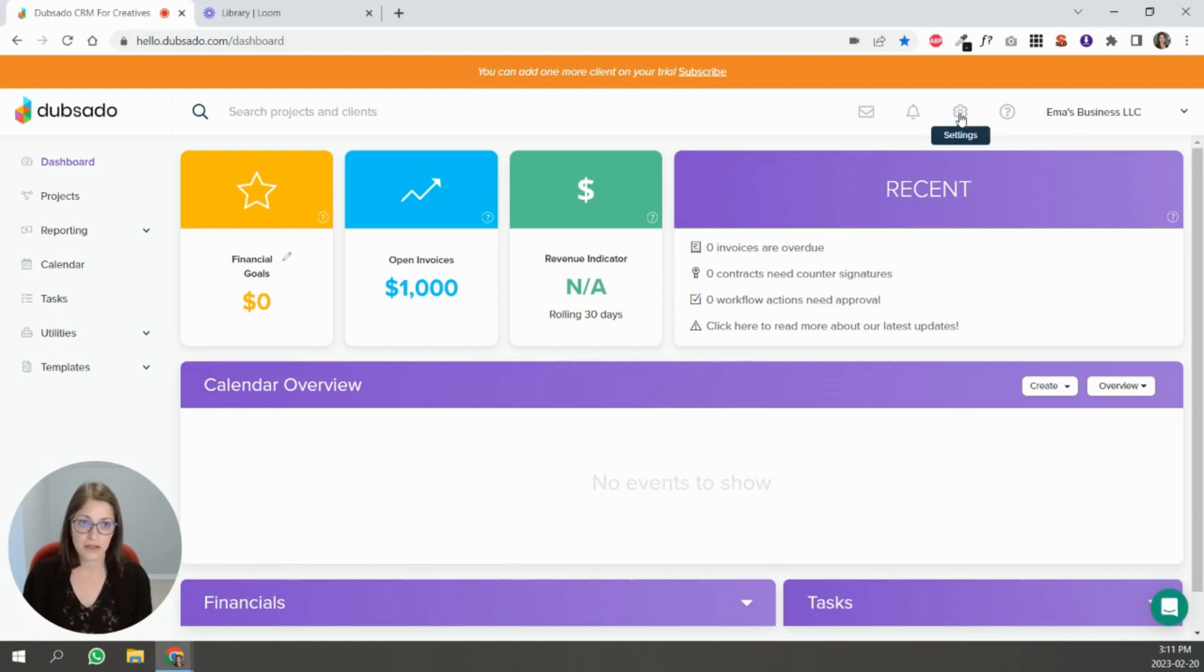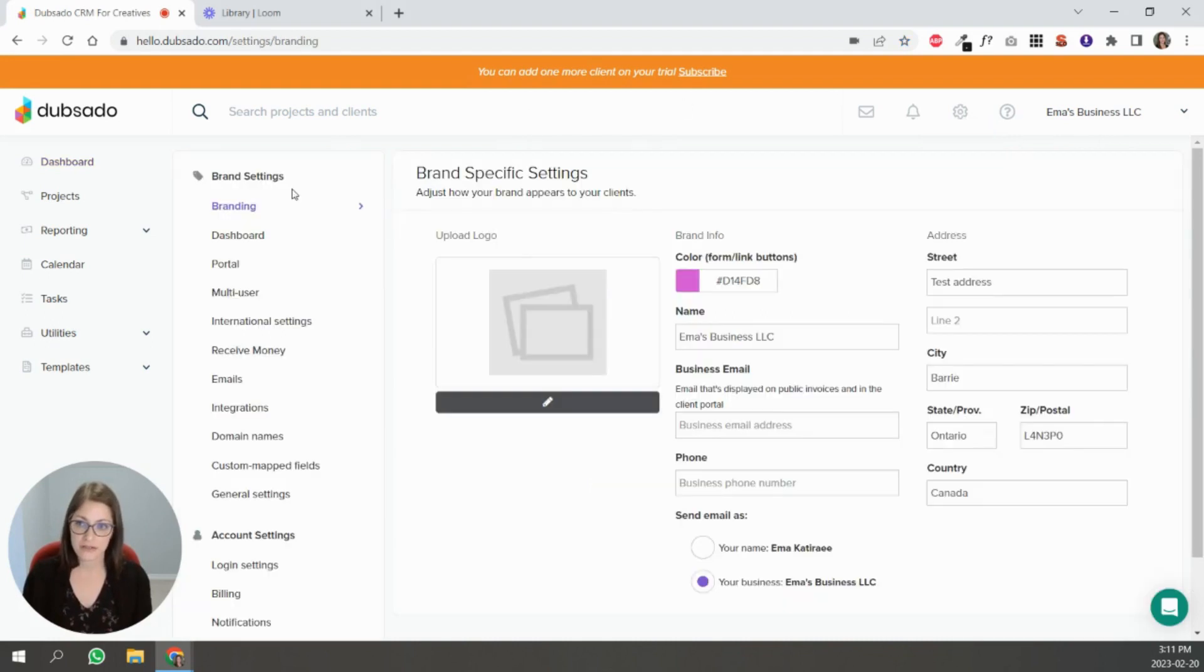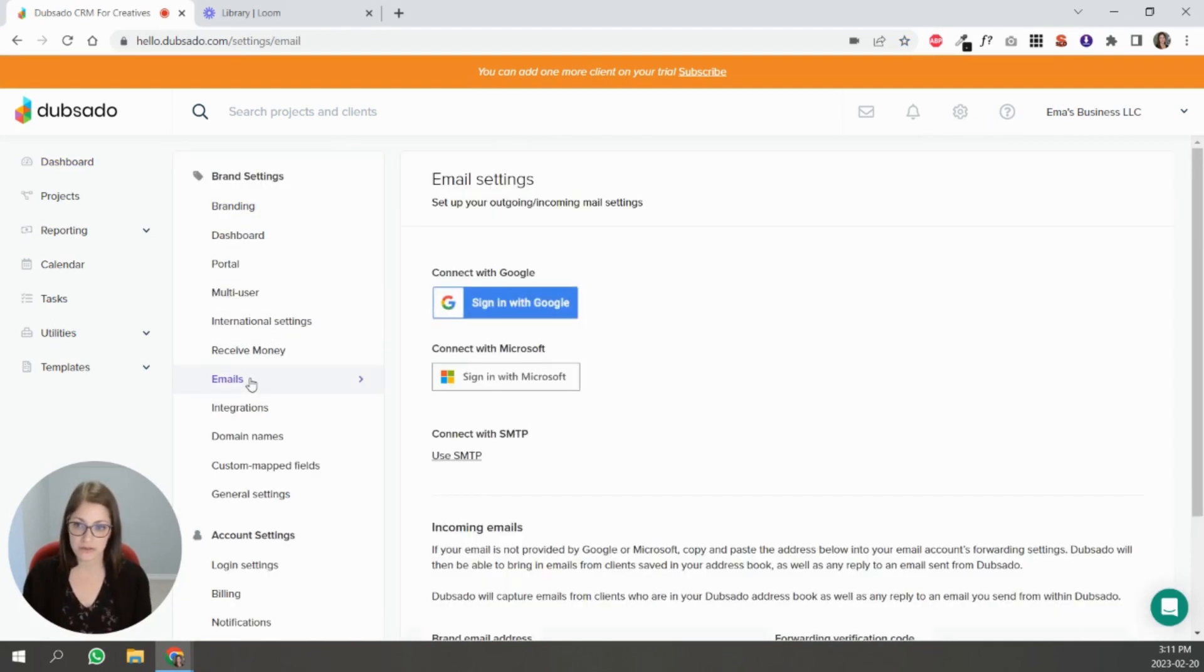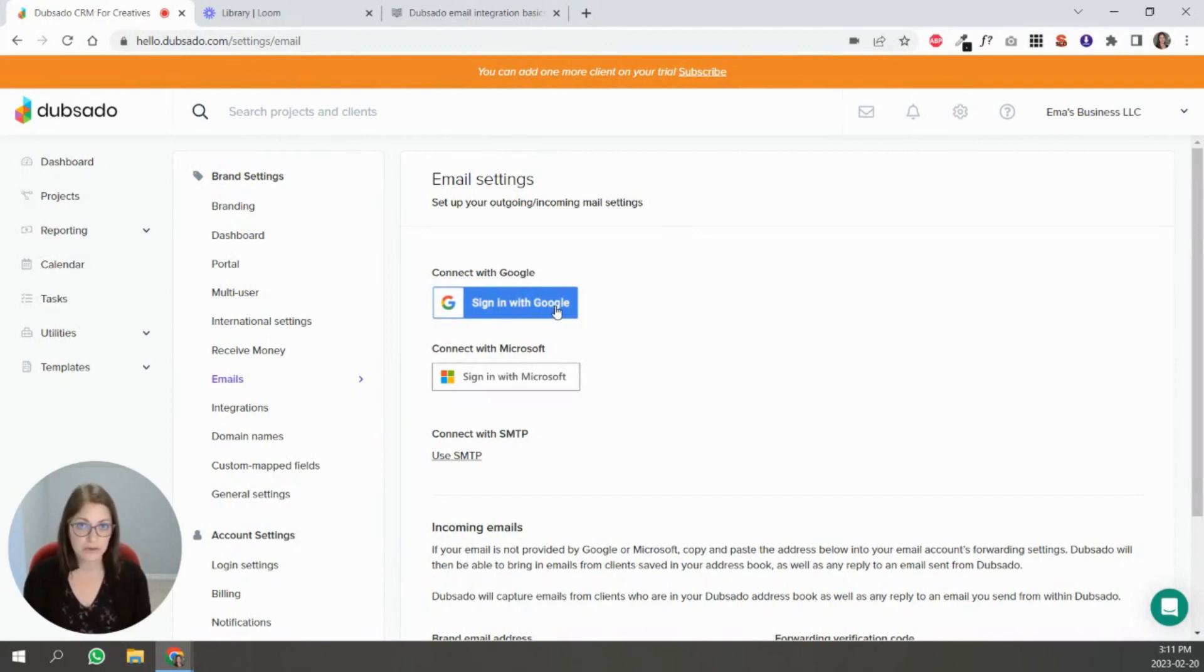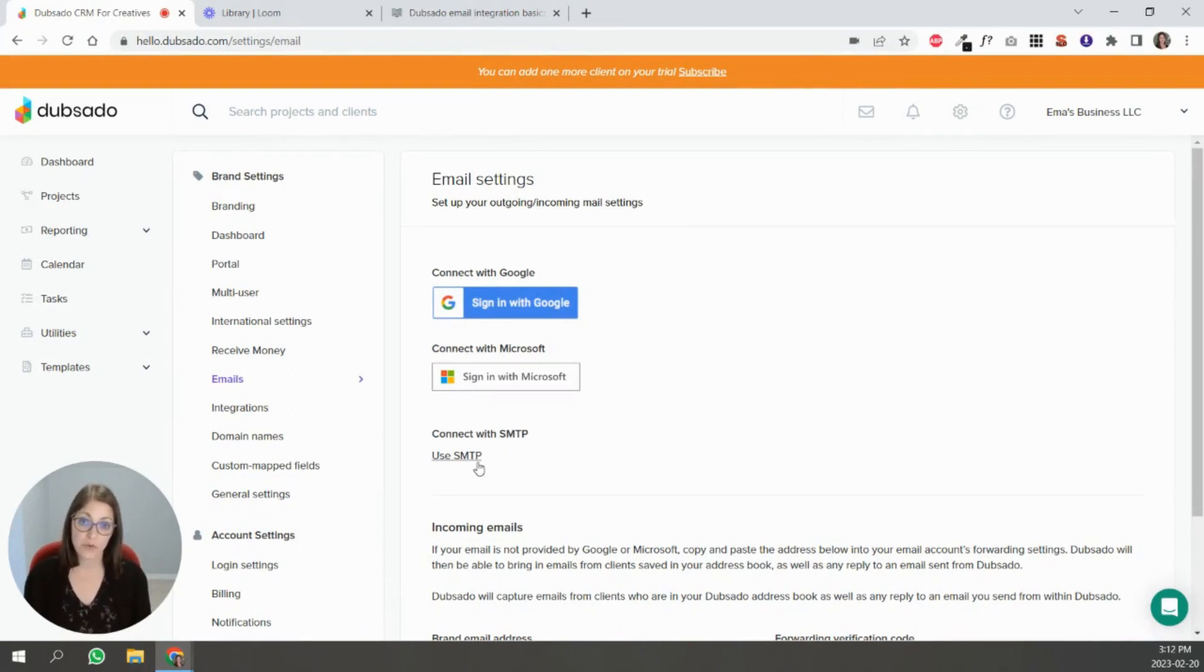In your settings you're going to go to emails here. In your email settings you're going to see that you have three different options. You can connect with Google which works if you have a Gmail or a Google workspace email, connect with Microsoft, or SMTP for other options.